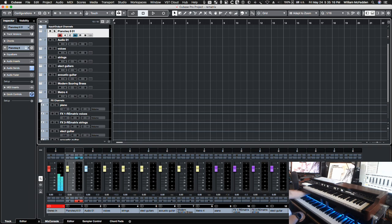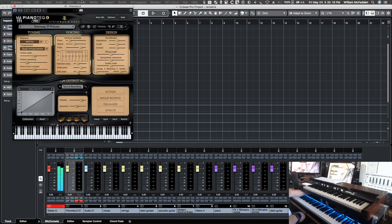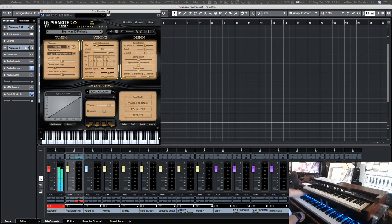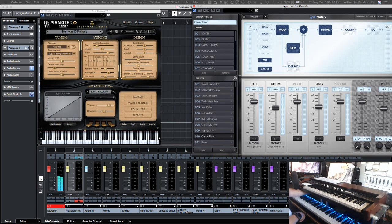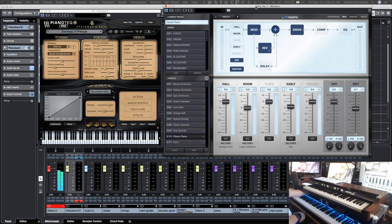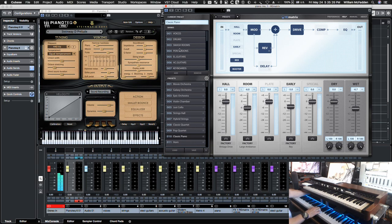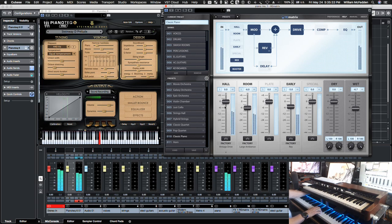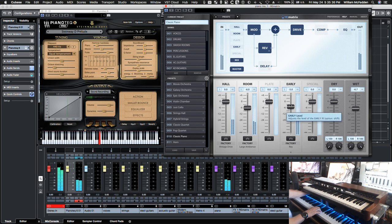The piano that we're using is the Piano Tech and right now the reverb we have on it is called Classic Piano. So as you can see from this display here there's a hall and a room, early reflections.